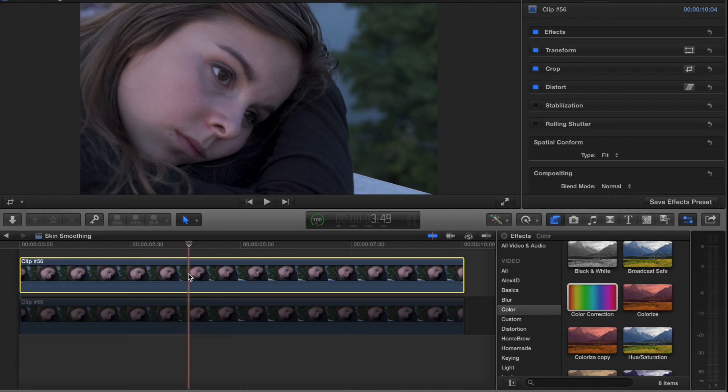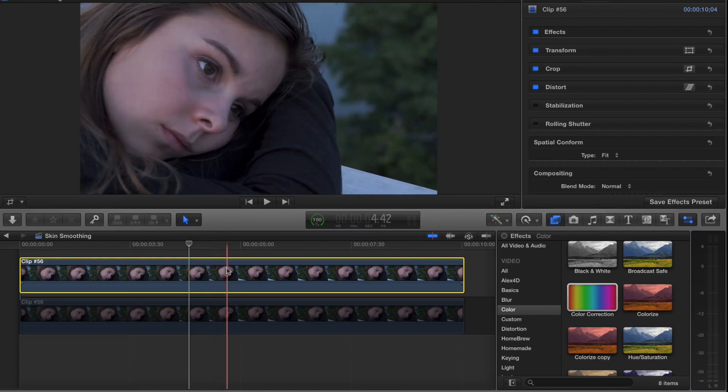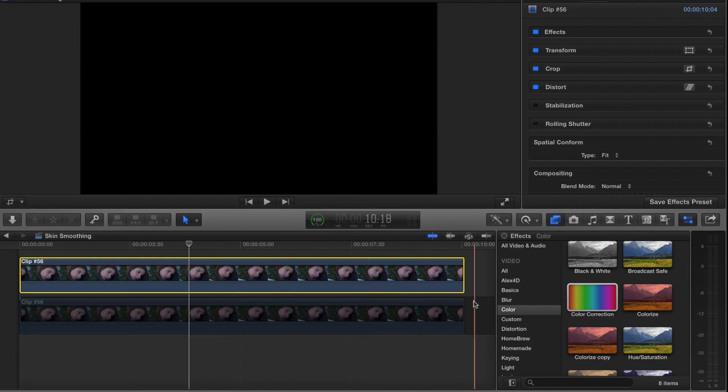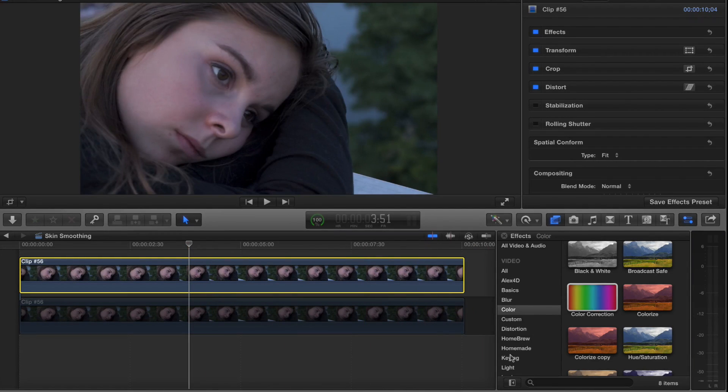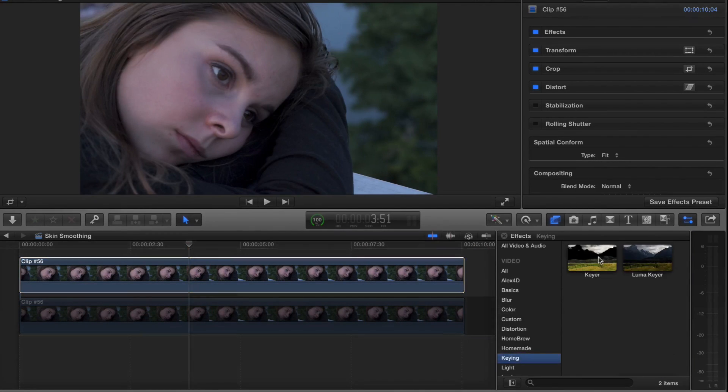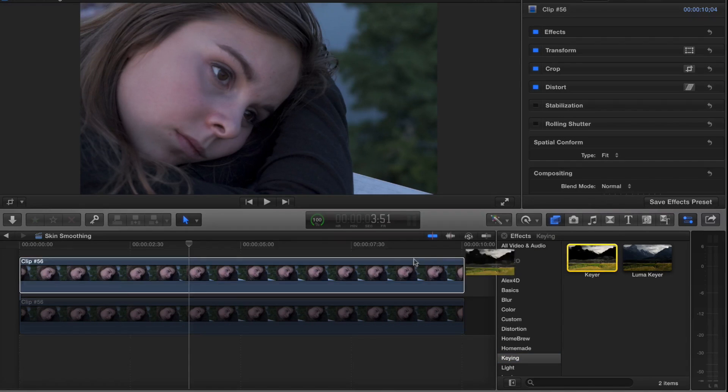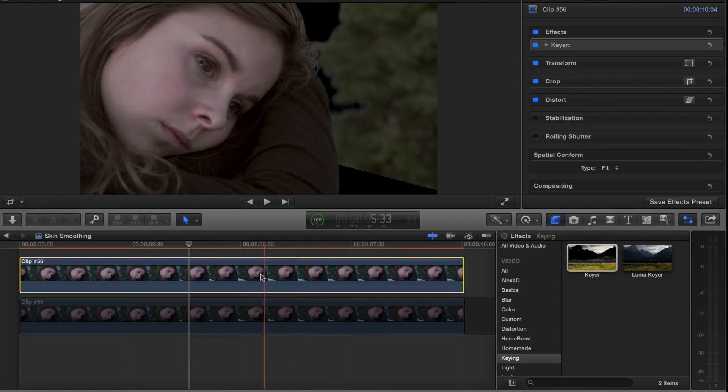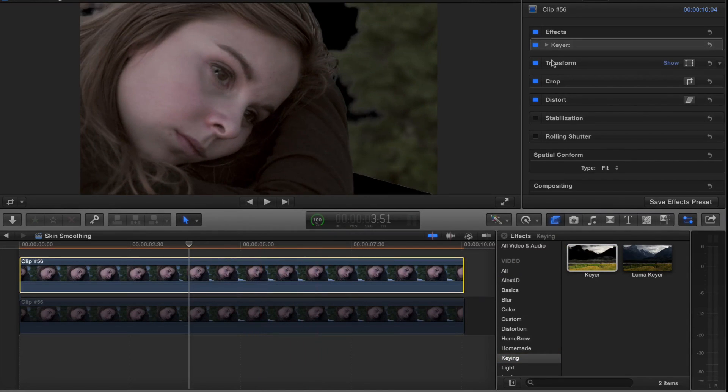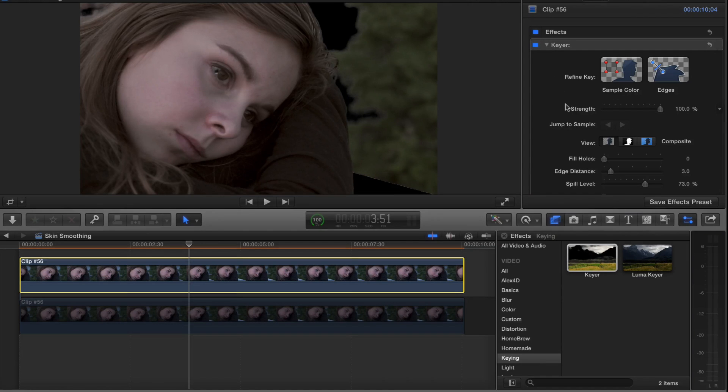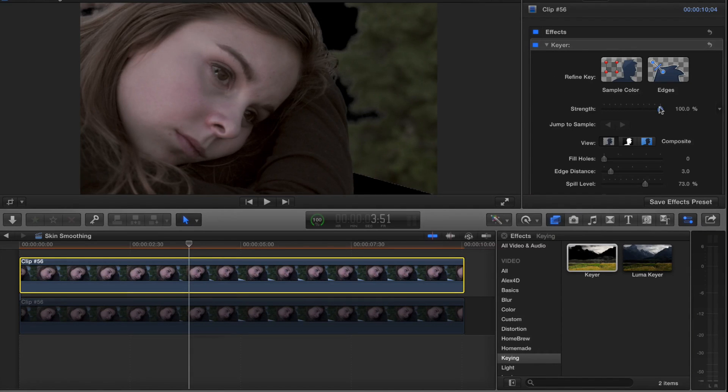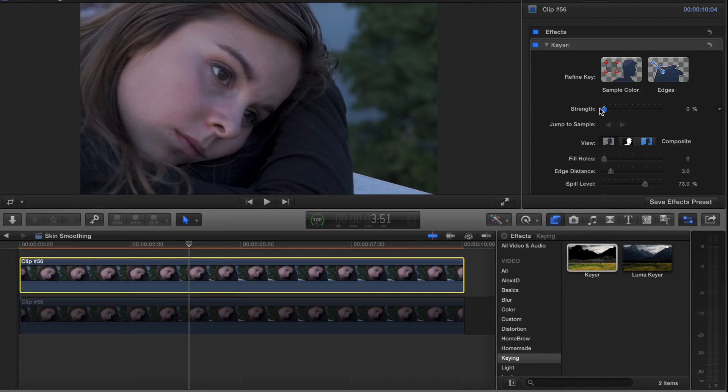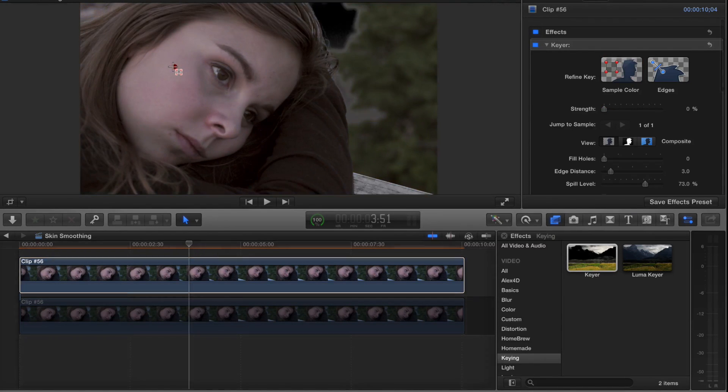I'm going to use the color keyer and I'll just throw that on. Usually this is meant for green screen, so the strength is automatically looking for a green color. I'm going to bring that strength all the way down and then I'll just select her skin tone again.